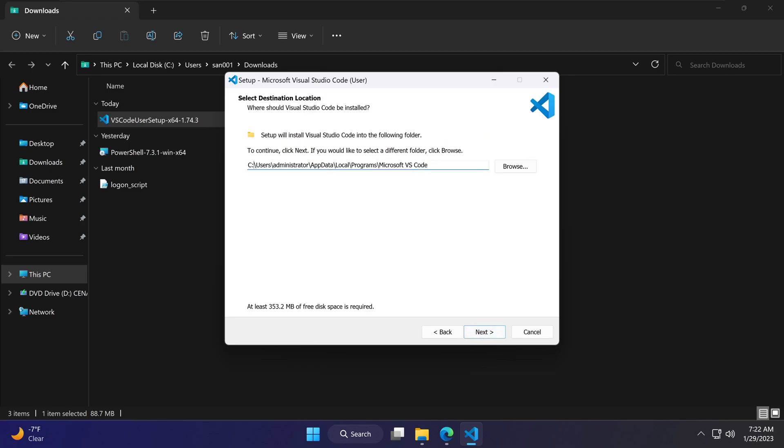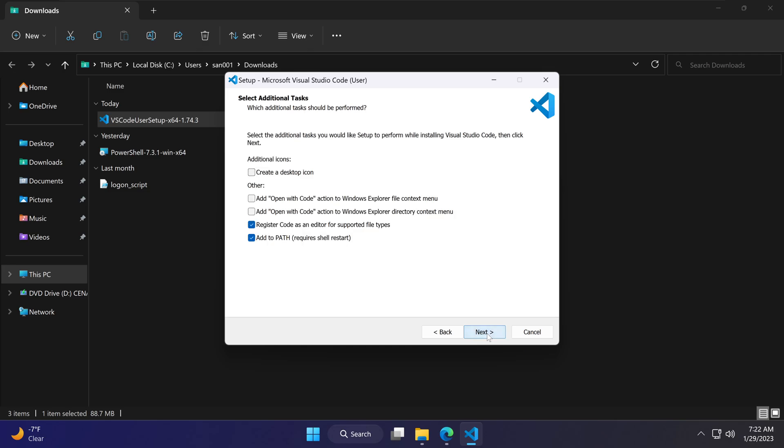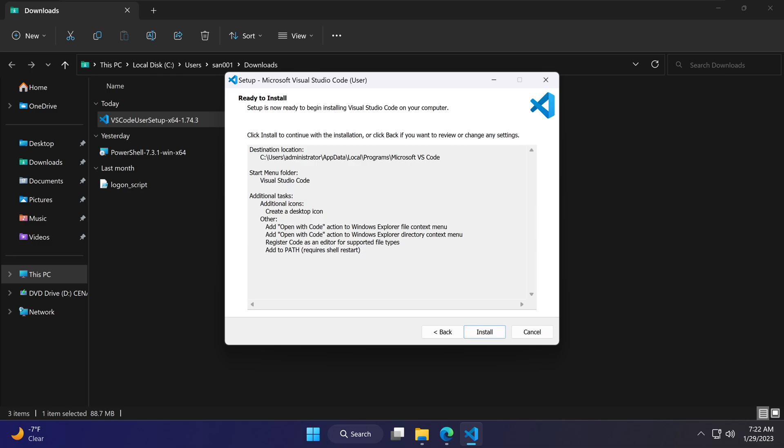Click next. This is where Visual Studio Code will be installed. Here are some additional configurations you can change. I'm going to create a desktop icon. You can also add the 'Open with Visual Studio Code' option to your context menus, which I always turn on, but it's up to you. I'm going to click next, and everything looks good. I'm going to say install.